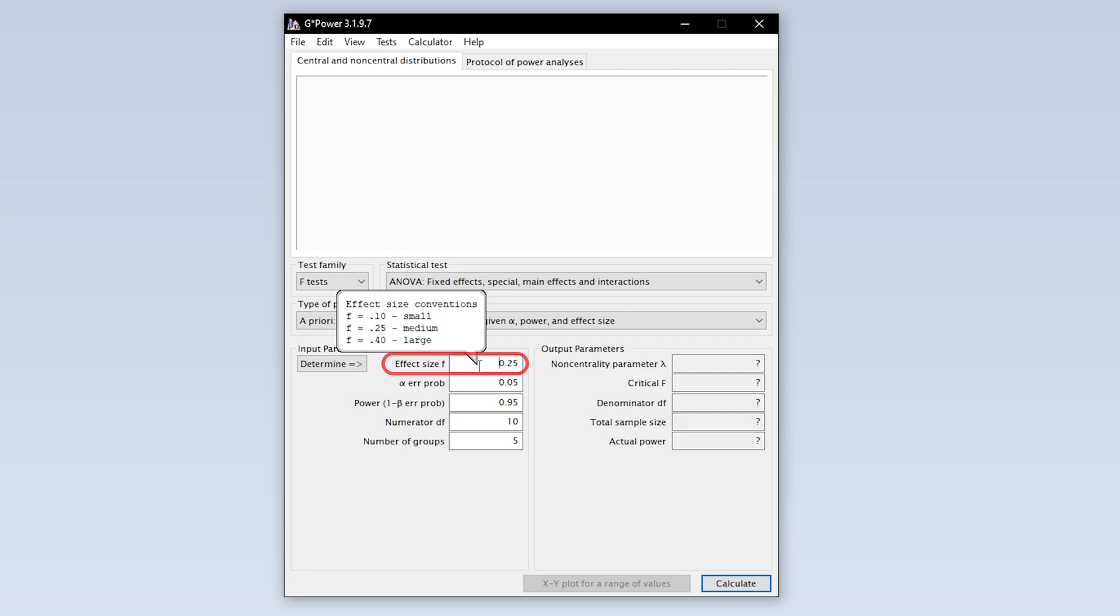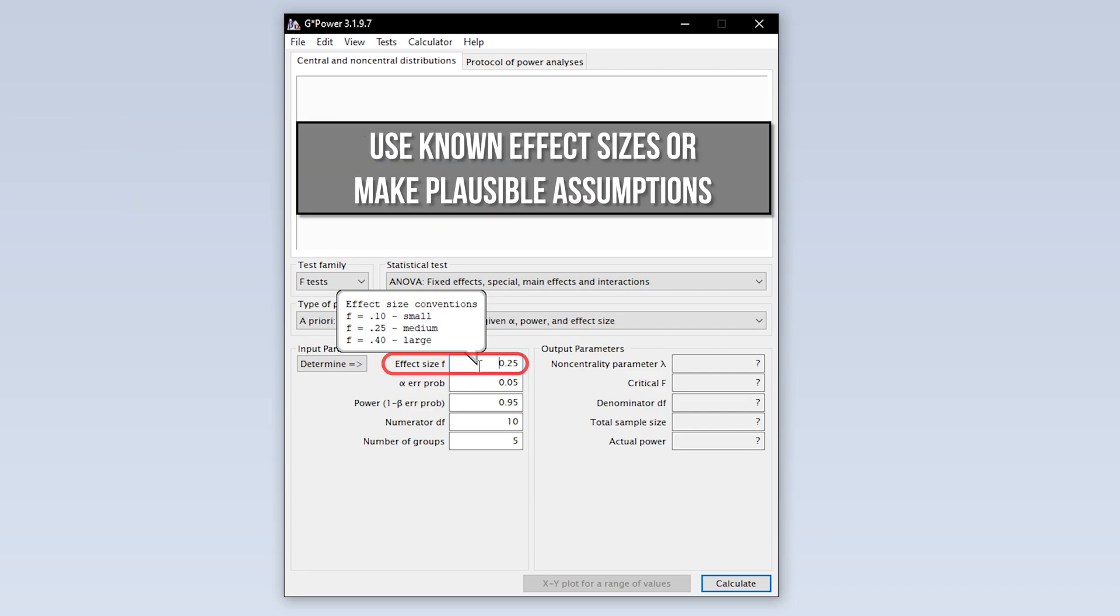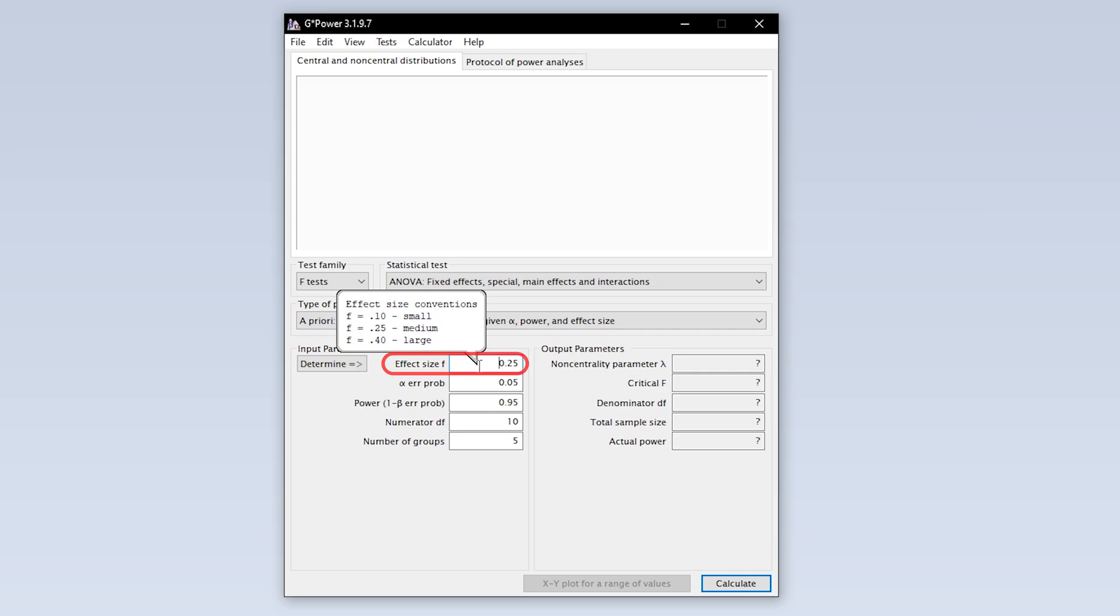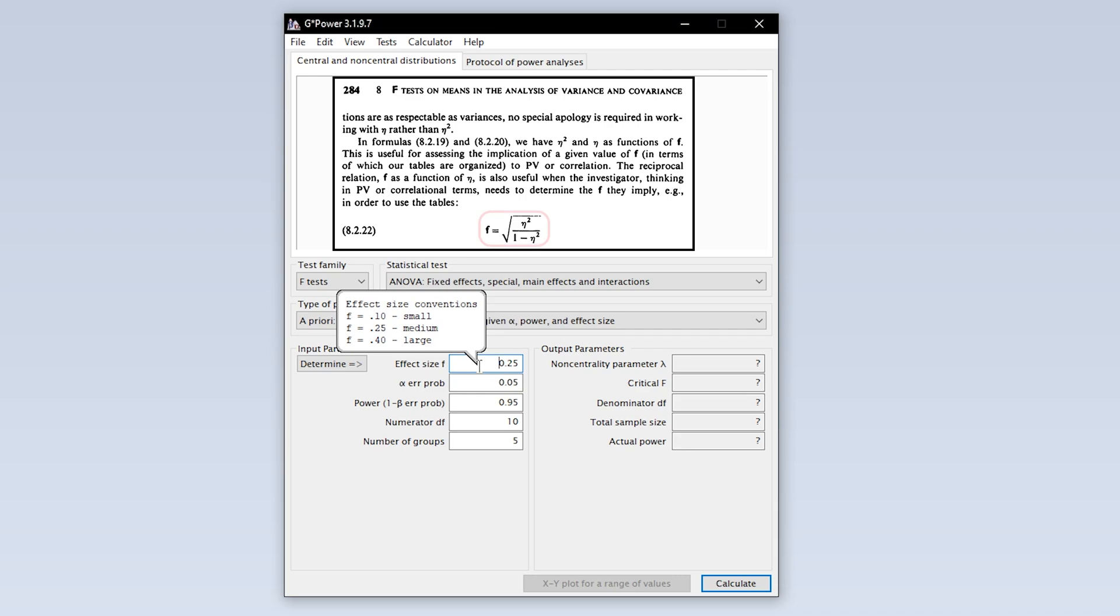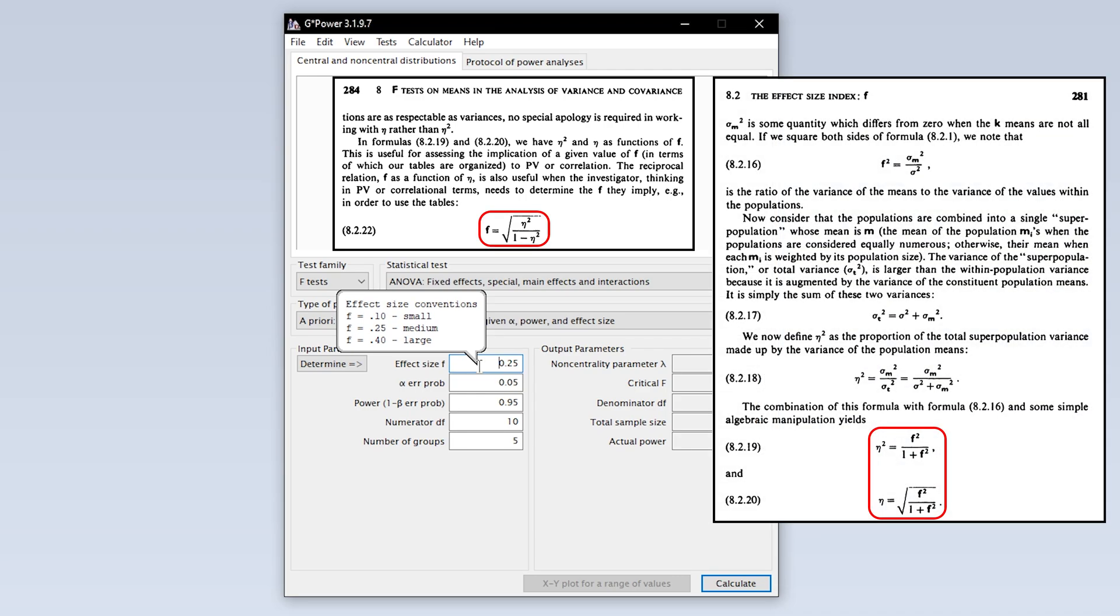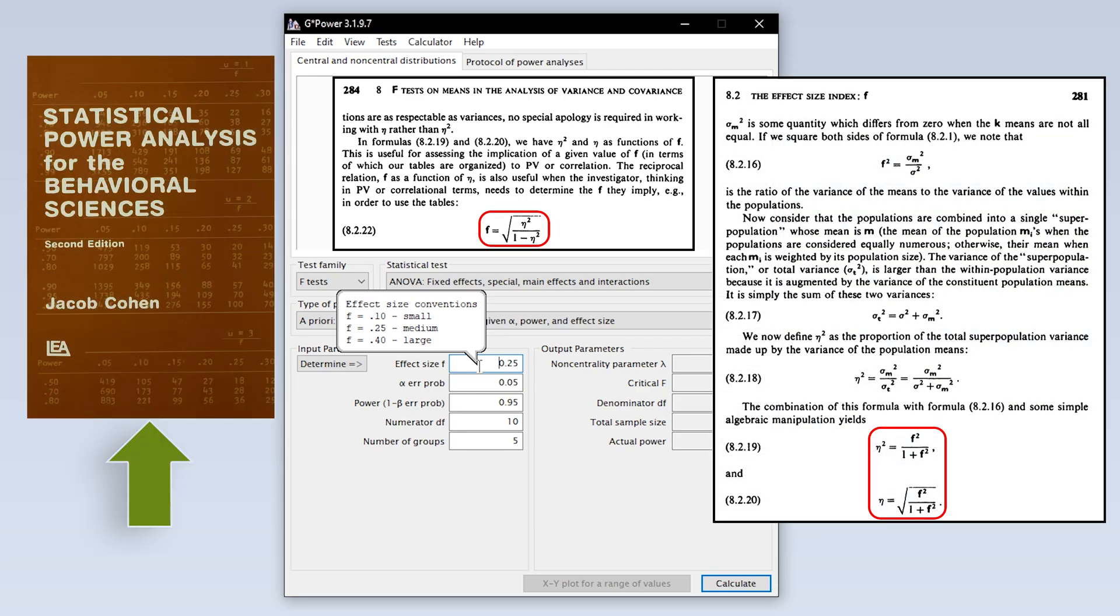If you have research field-specific thresholds or effect sizes from preliminary or comparable studies, use those instead. Other studies usually report an effect size of eta squared. You can calculate F from eta squared and vice versa using the following formulas taken from Cohen 1988, pages 281 and 284 respectively.